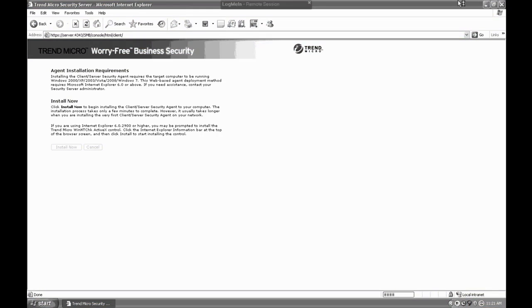This process does take a bit of time, so just keep an eye on this progress indicator in the bottom right corner of the screen, and be a little bit patient with it.